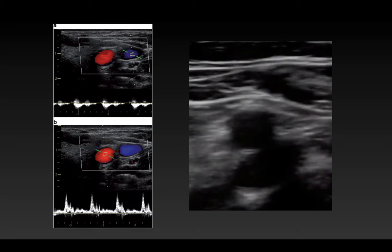It's important to assess anatomy because you might find something you're not expecting. On the right side of the screen, the artery is directly overlying the vein, making an approach very difficult.